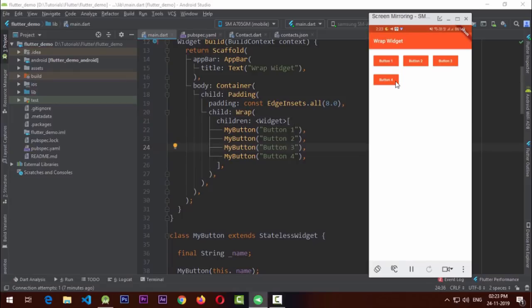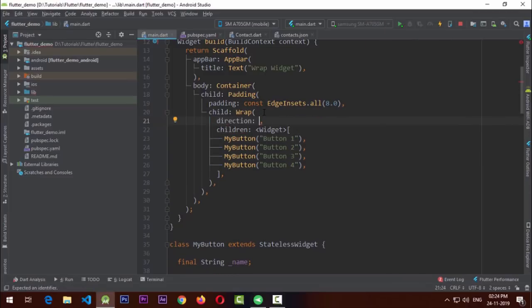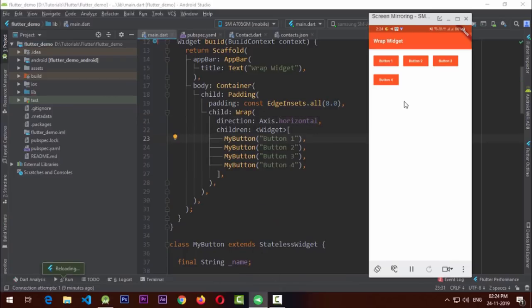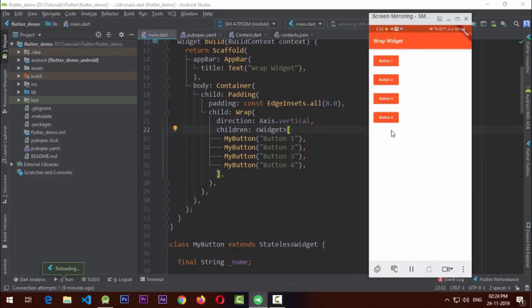This is where the Wrap widget comes in handy. I just replace Row with Wrap and now the fourth button shifts down automatically — you don't have to do anything extra. Wrap also has a direction property where you can pass Axis.horizontal or Axis.vertical, just like Row and Column but more flexible. If set to vertical and there's no more space, elements wrap themselves and you get a nice flexible layout.